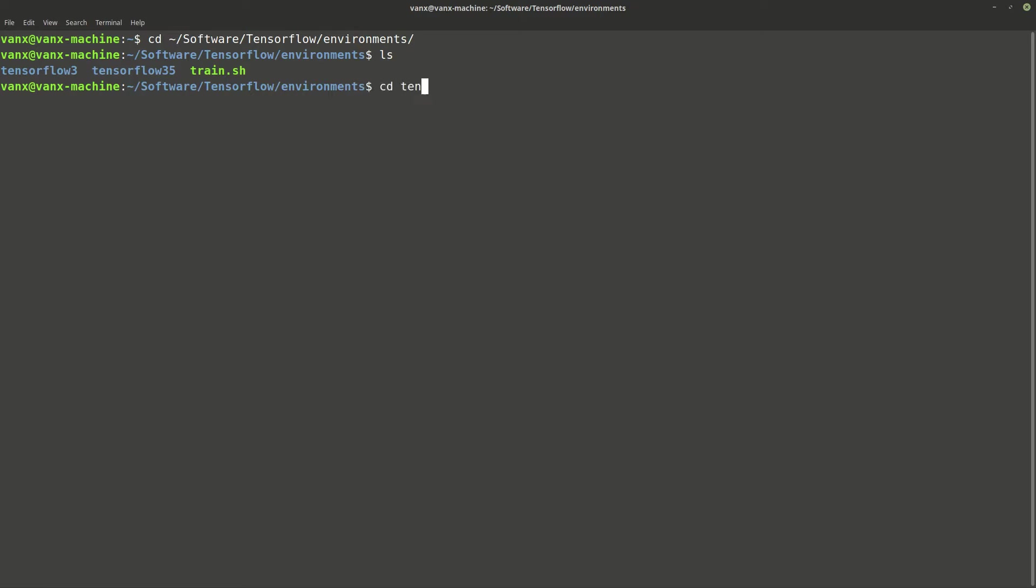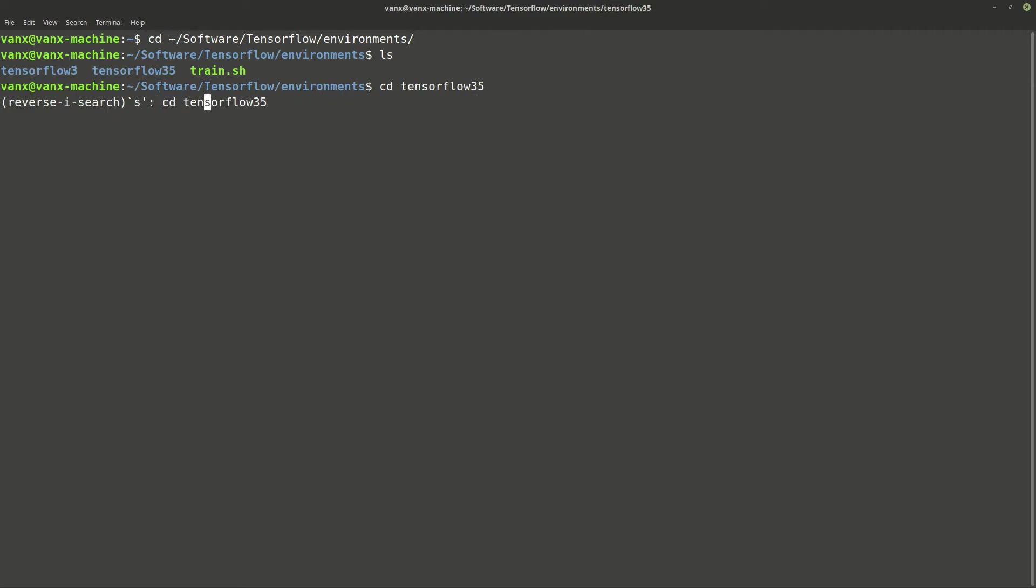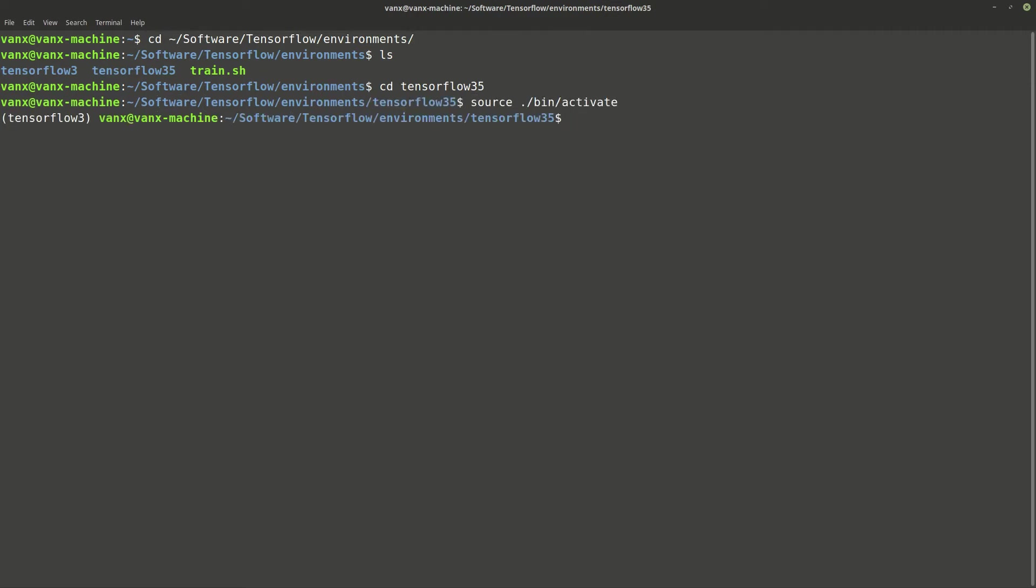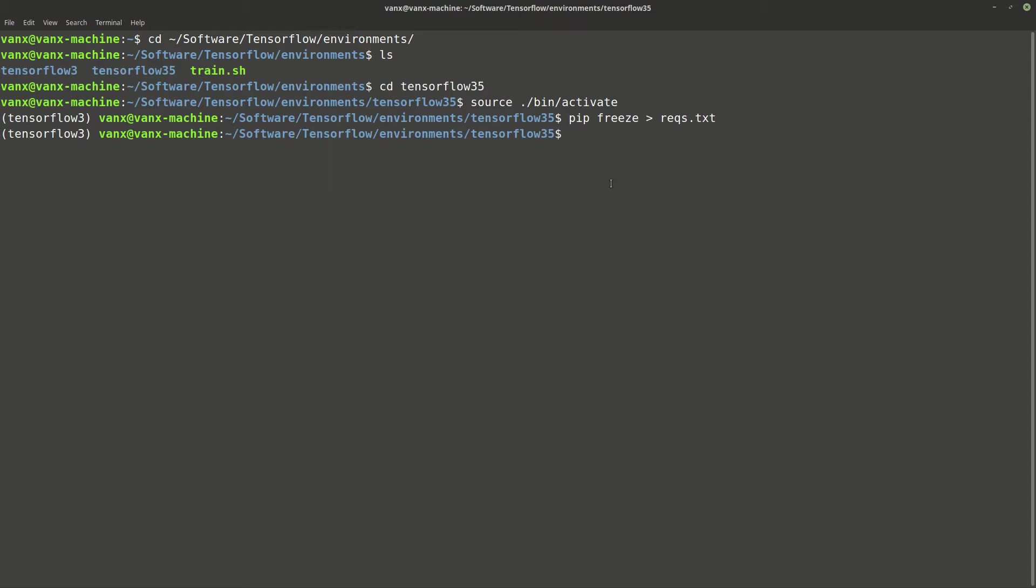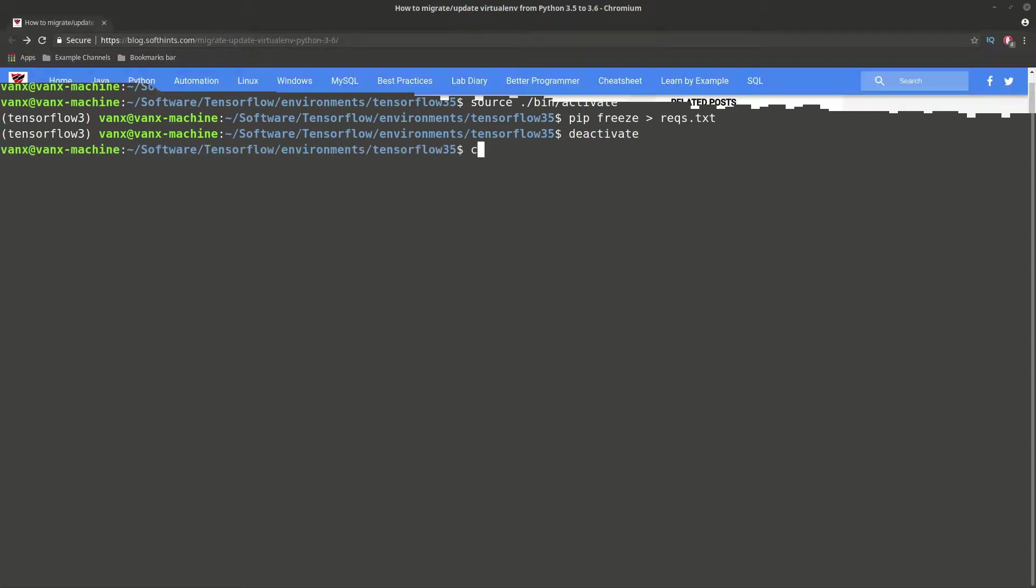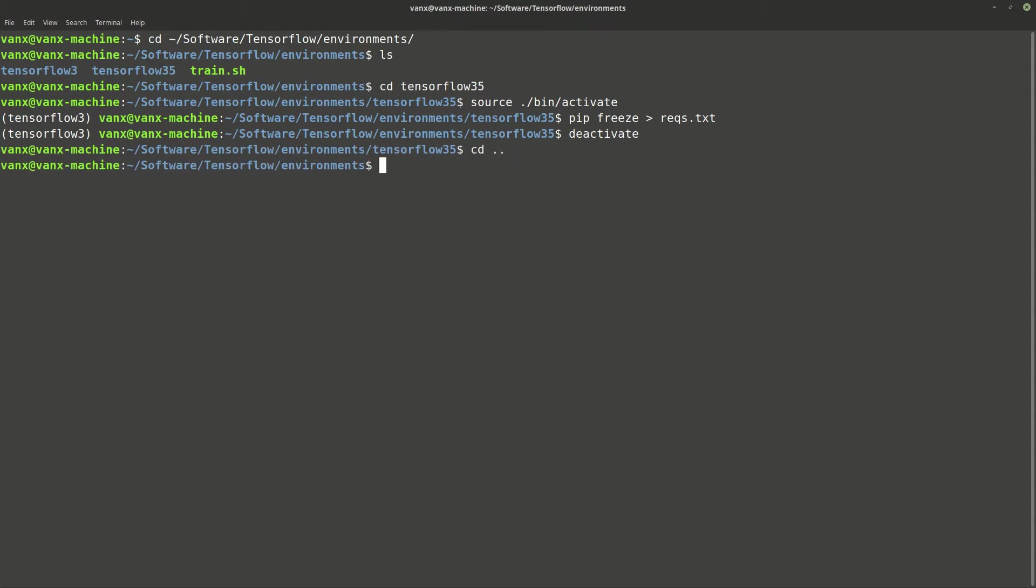Let's enter inside and activate it. Once it's activated, we can extract all requirements with the command pip freeze and the name of the file, which is requirements.txt. Once the extraction is finished, we can deactivate and return to the previous folder.